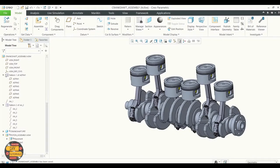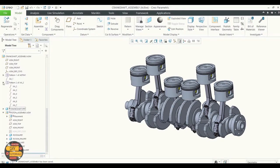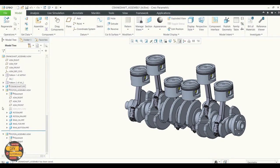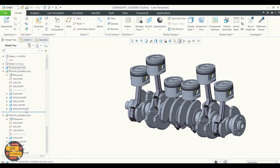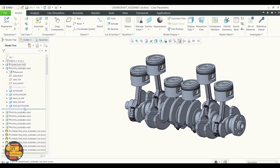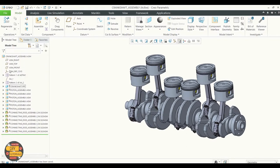In the crankshaft assembly we can check the model tree. The symbol which you can see right there means that the assembly is not user defined but with other constraints.